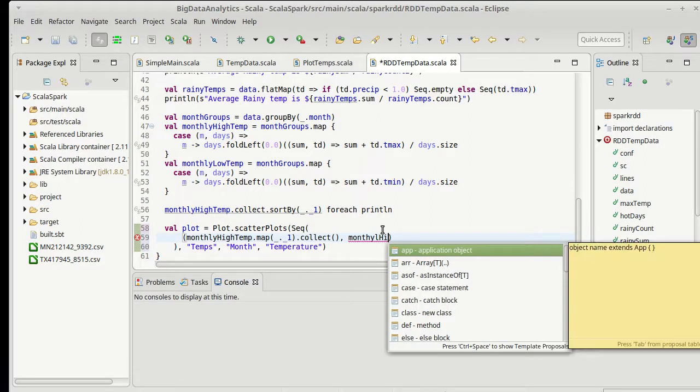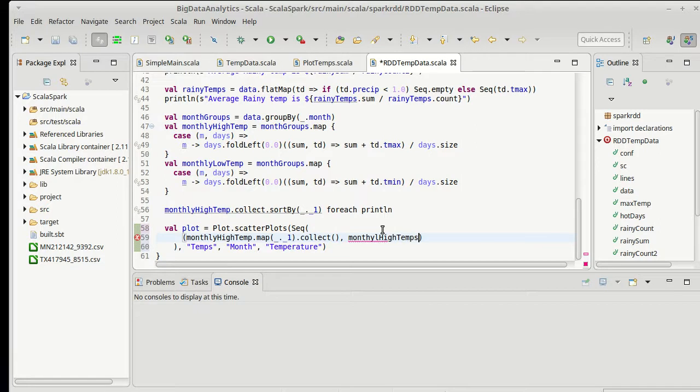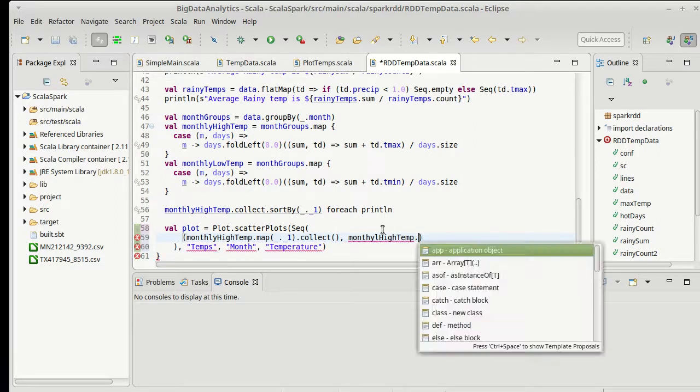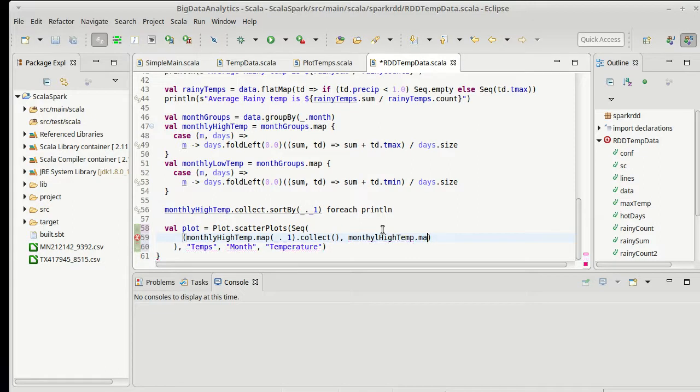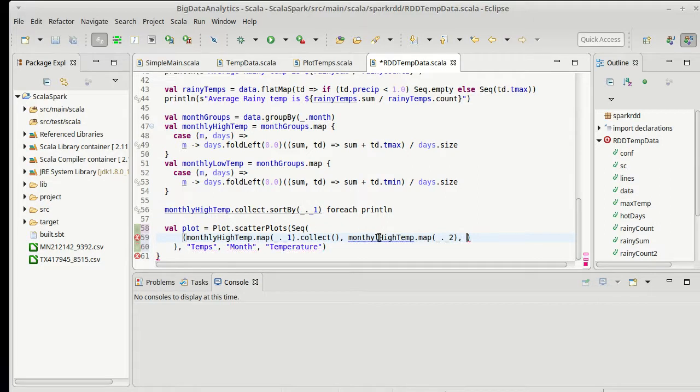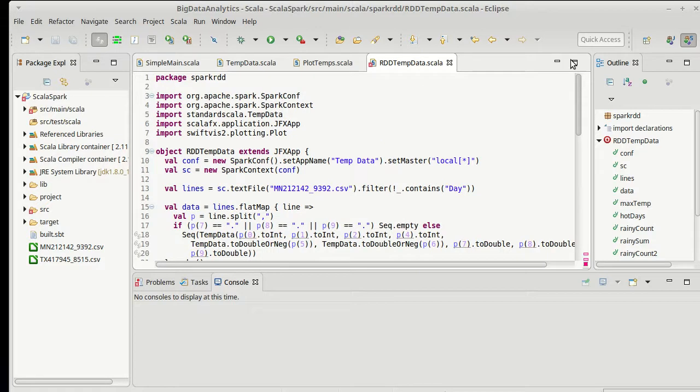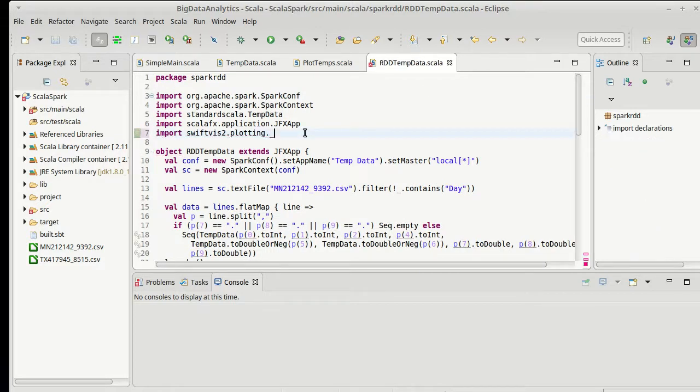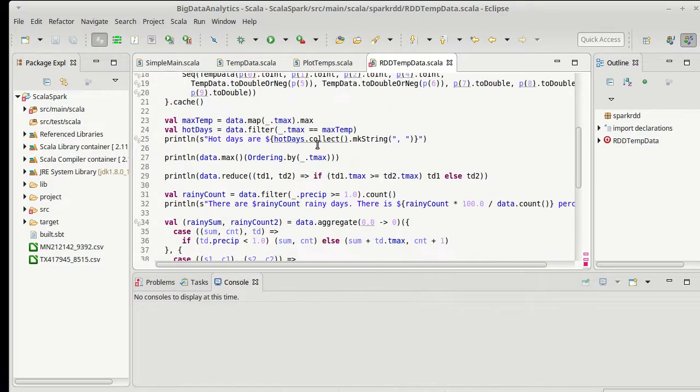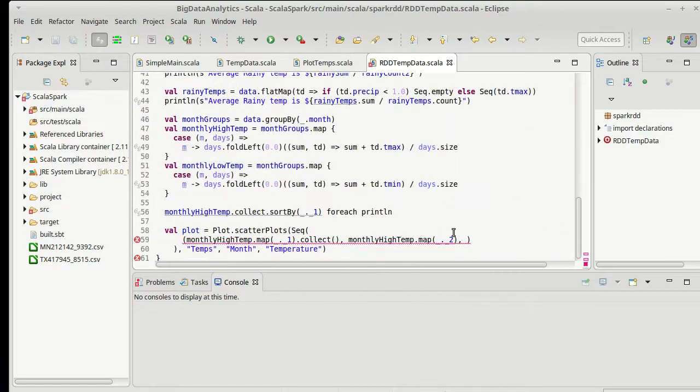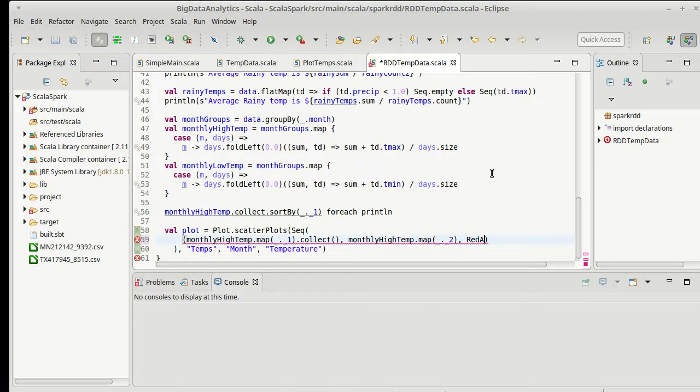Then monthly high temp. Why do I feel like I have a typo in there? Underscore dot underscore two. Oh, yep, there it is. L before y. Okay.